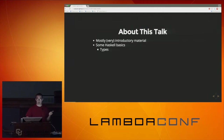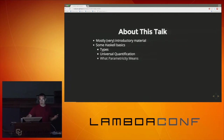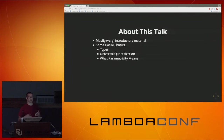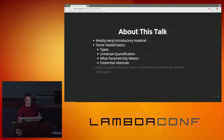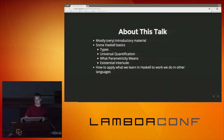We're going to talk about types, universal quantification, and in the context of universal quantification, what parametricity means. A little bit on existential typing, and then how we're going to apply these to work we do in other languages. If there's anything I move over too quickly or that needs clarification, please stop me.